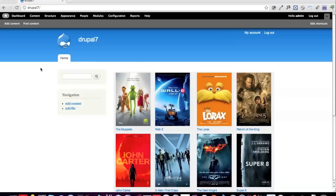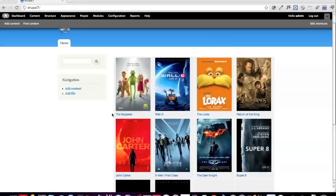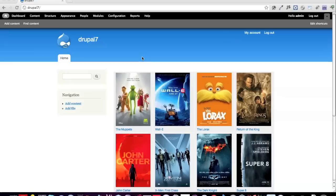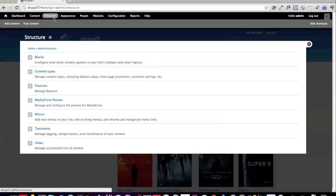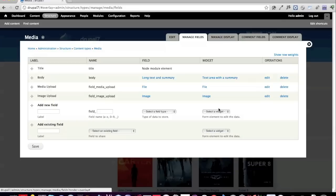As far as the setup is concerned, I have a demo site in Drupal 7 with some media already uploaded, as a typical media site would be configured. Going to Structure and Content Types, I've created a new content type called Media. Under Manage Fields, I've created a file field called Media Upload with a widget of file, and also an image field with a widget of image.